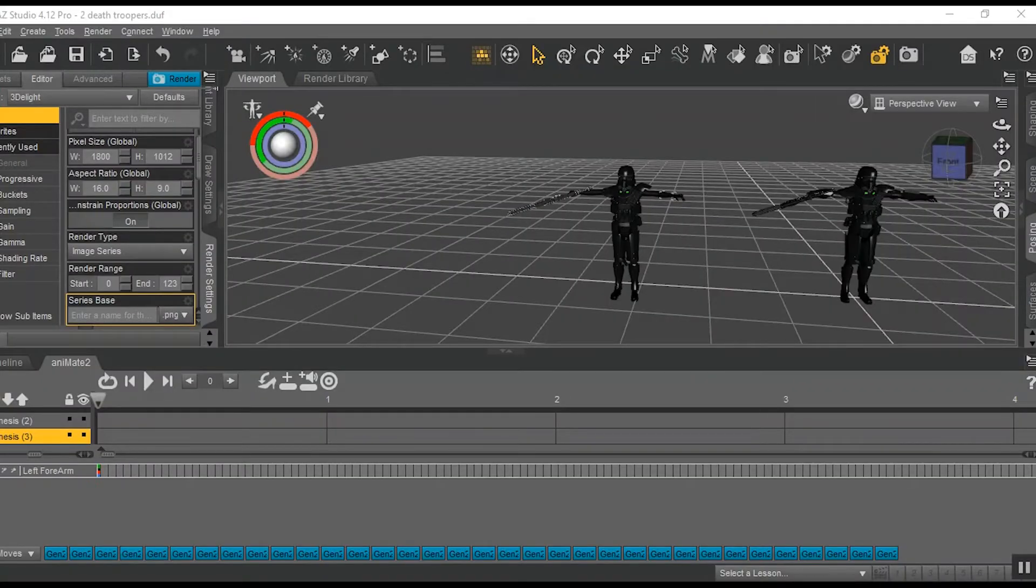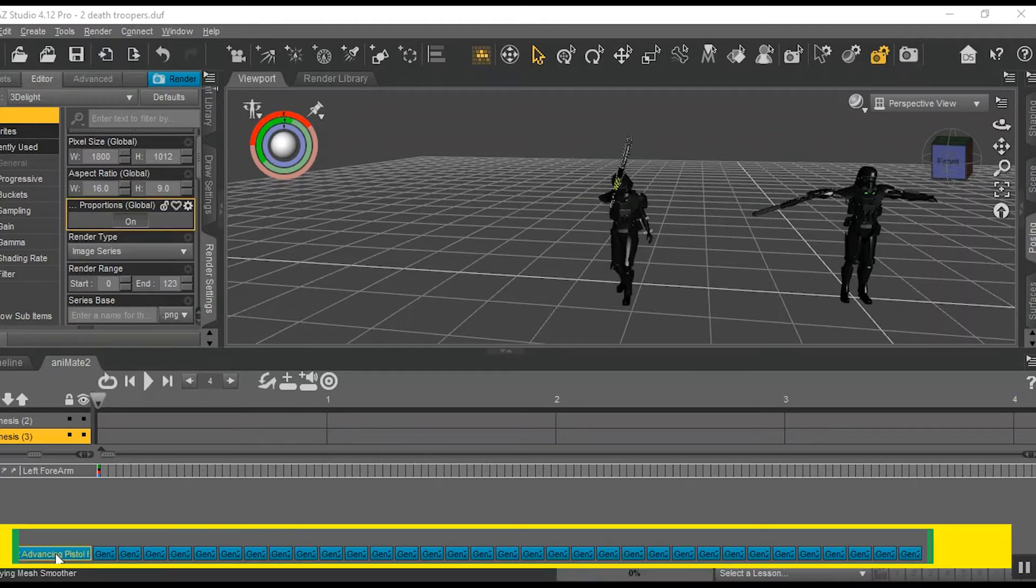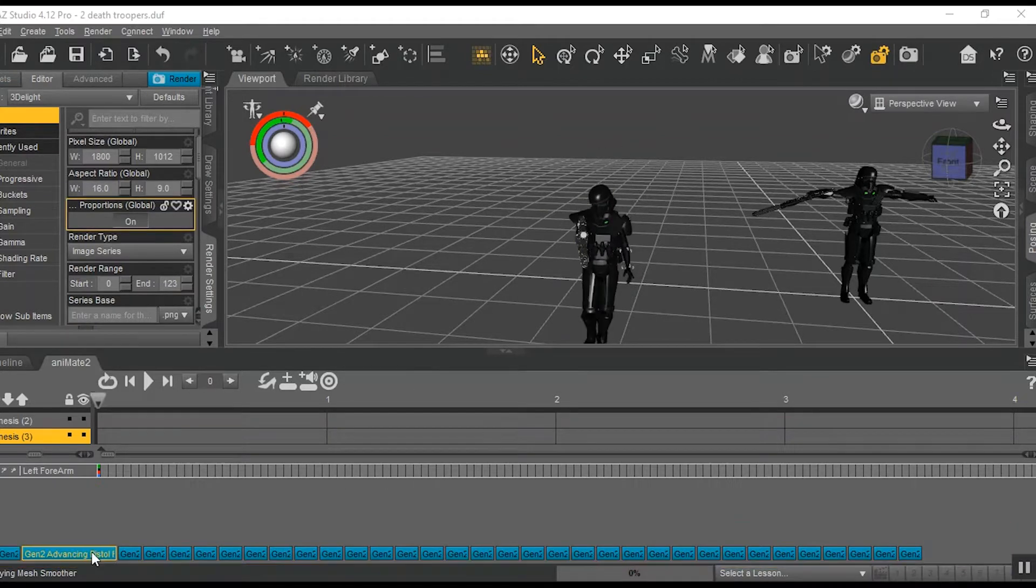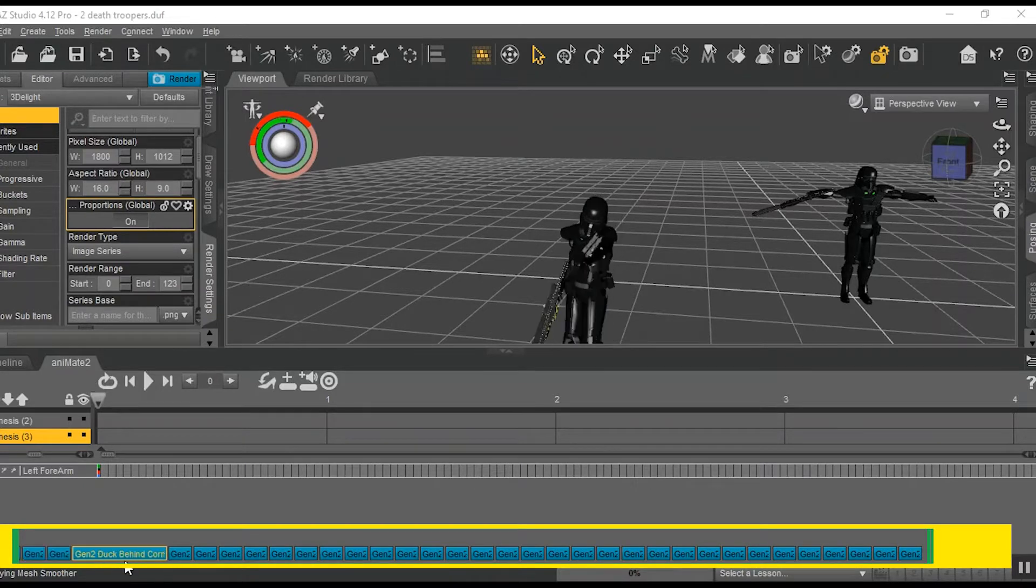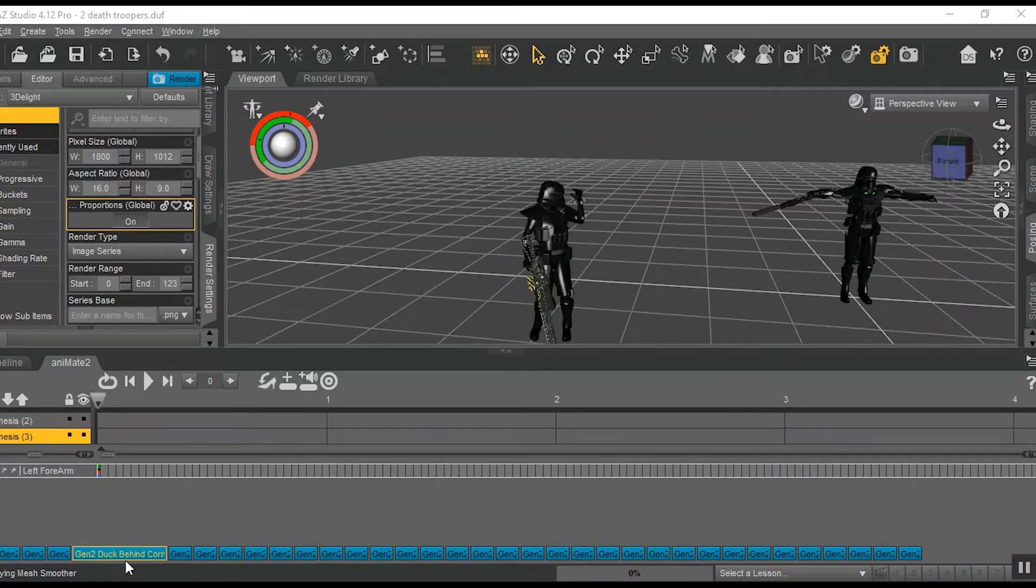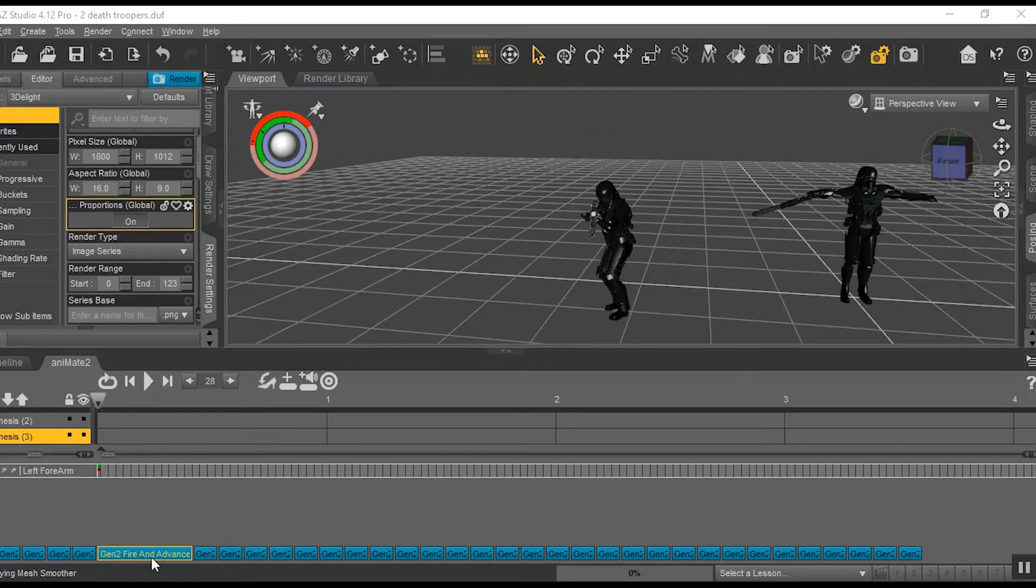For those who don't know, anablox are pre-recorded movements for digital characters. You literally click, drag, and tell the character what to do, and then just go and do it. It's a huge time-saver.